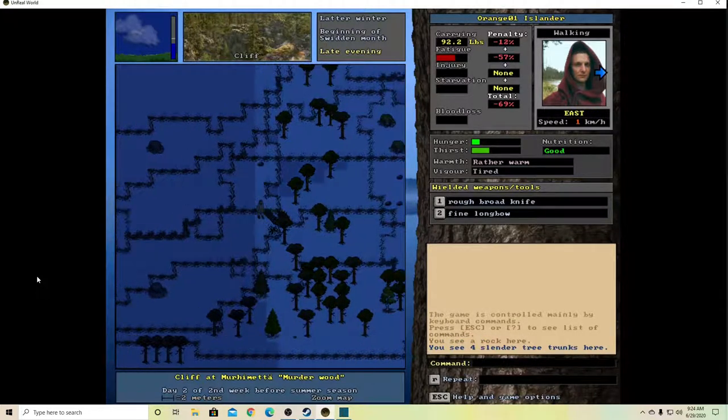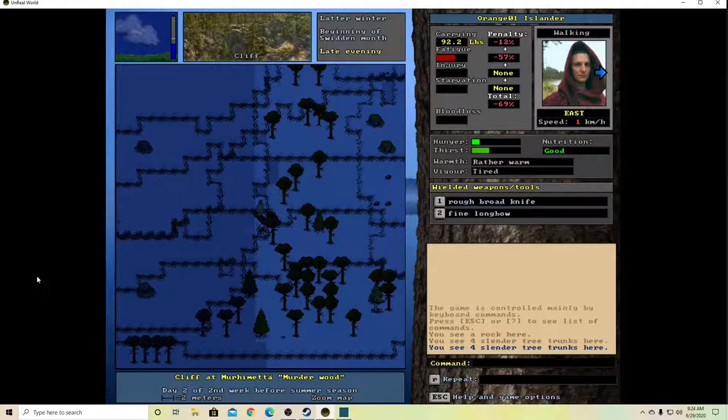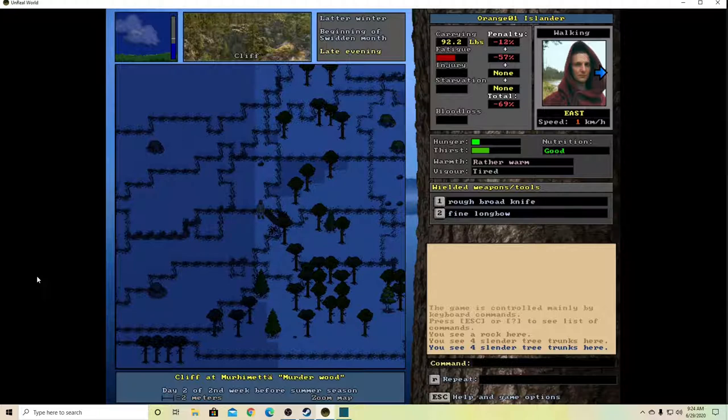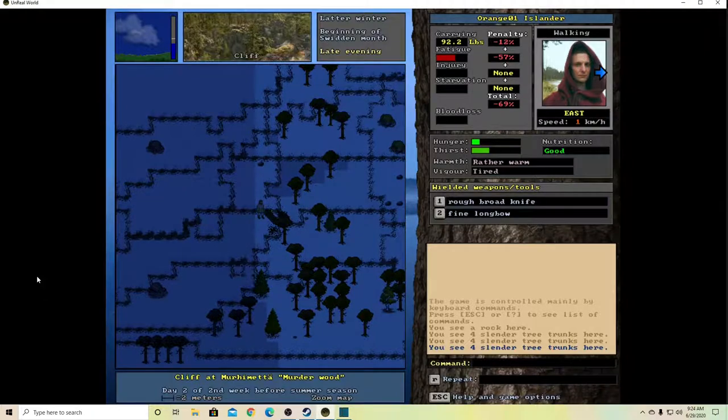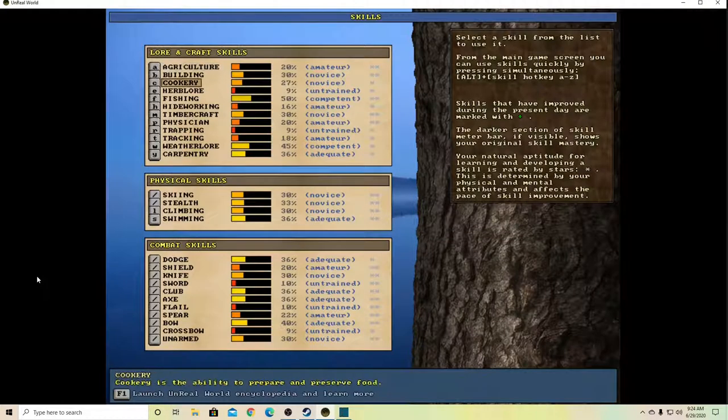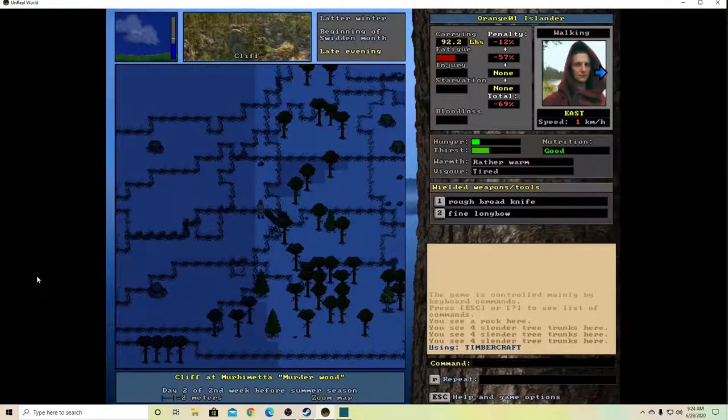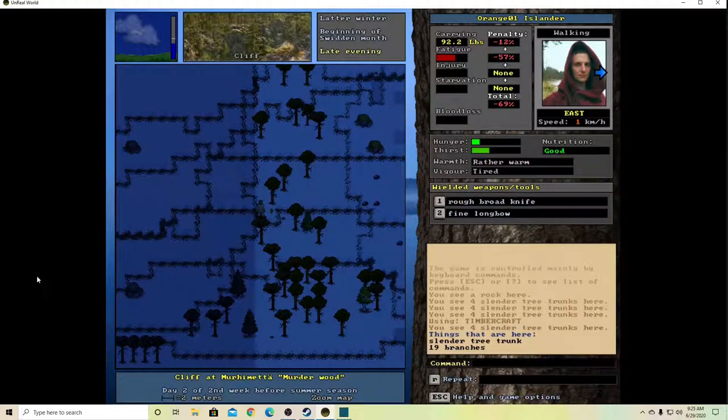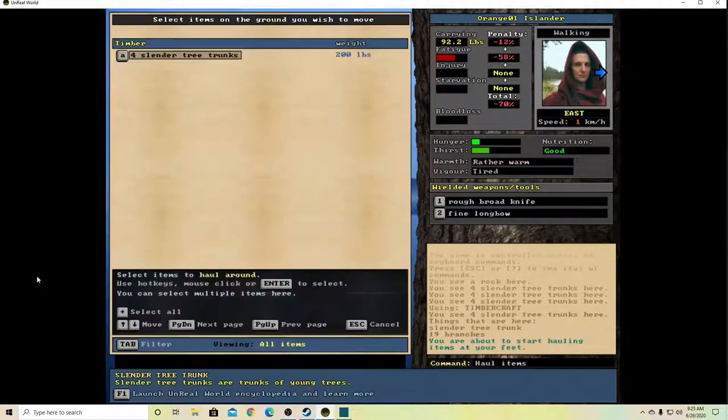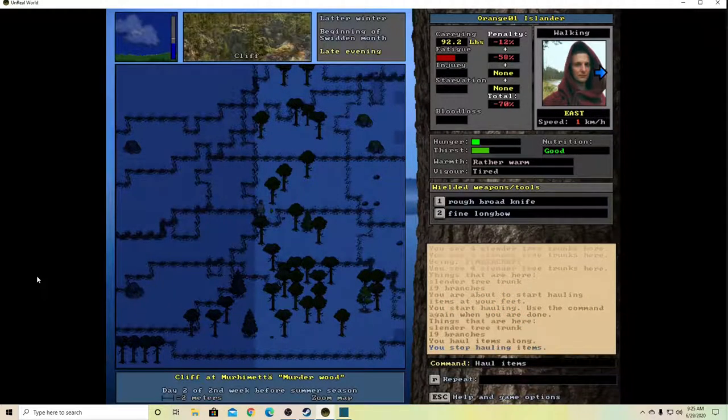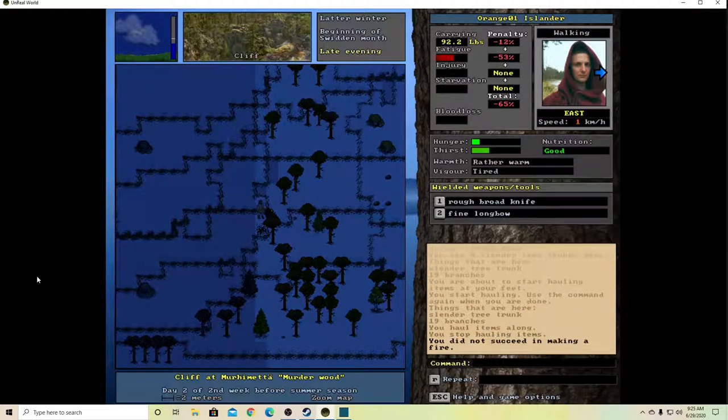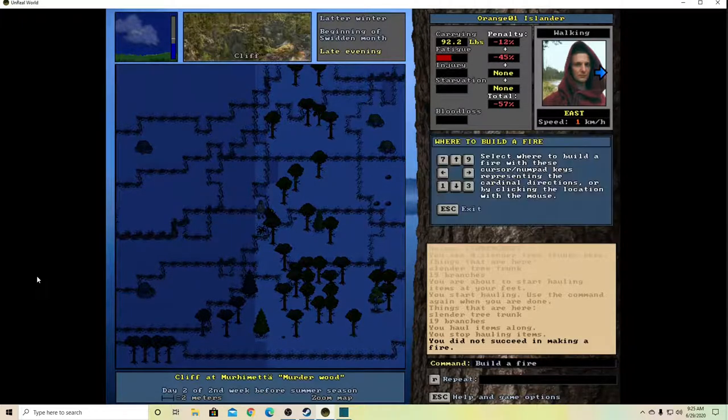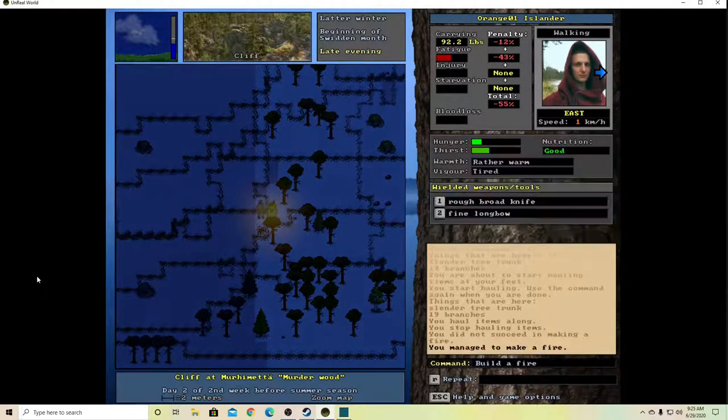Now, I don't know, maybe do I need to make the fire? Because we are rather warm, and it says it's late evening. I suspect it's going to get colder though, so yeah, why don't we go ahead and start this fire? Hold on. Oh, we didn't do it successfully. Oh no, it's too cold. It's the middle of the night.